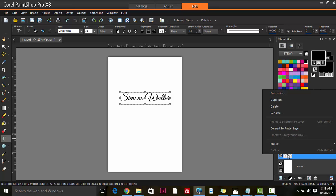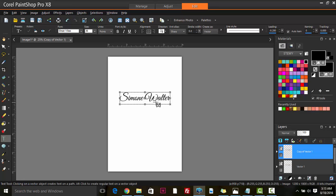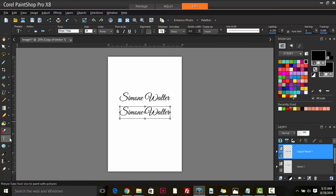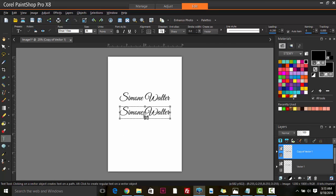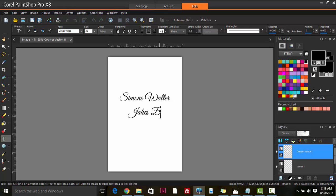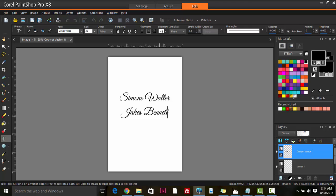We could duplicate this and bring this down. Then with the text tool selected, we can edit the bottom one by clicking inside it. Ctrl+A to select all, and then Simone Walters is getting married to Jakes Bennett. Apply Changes.